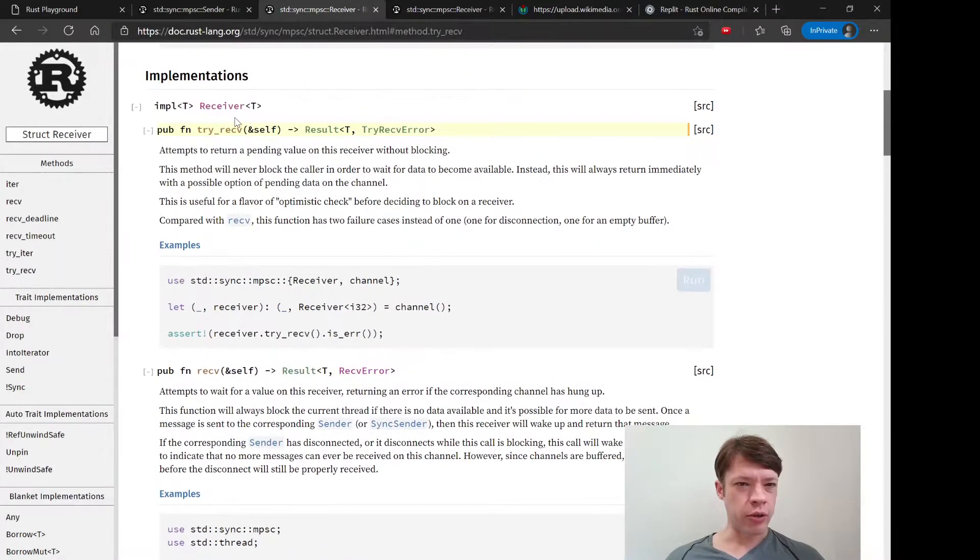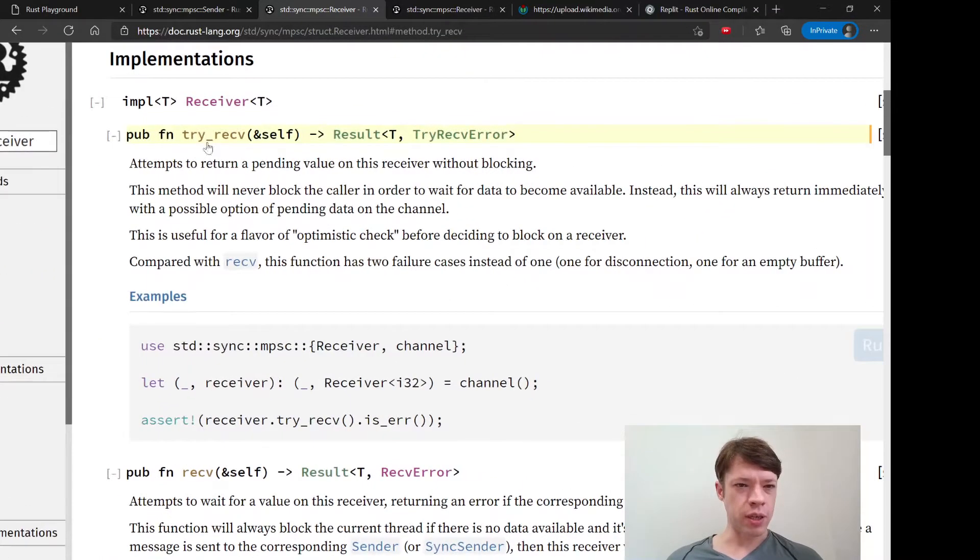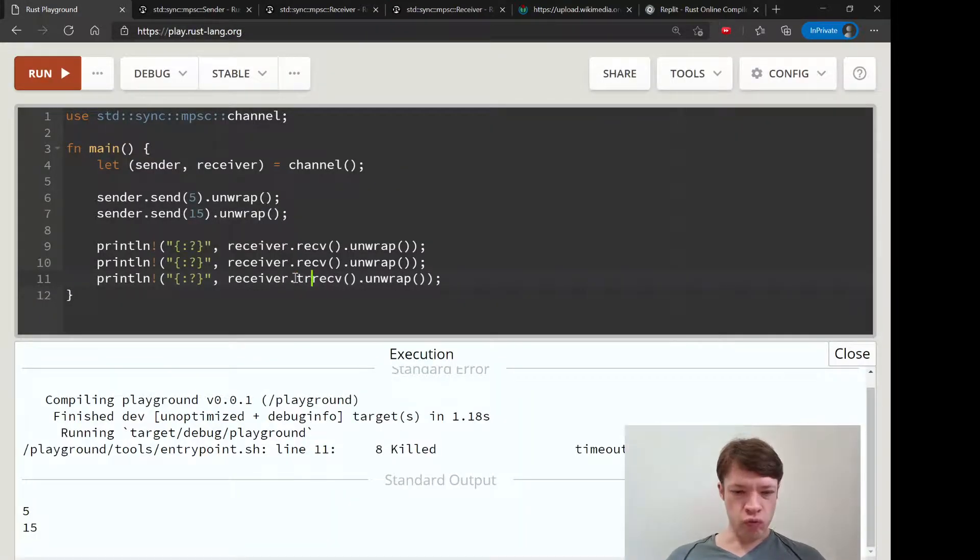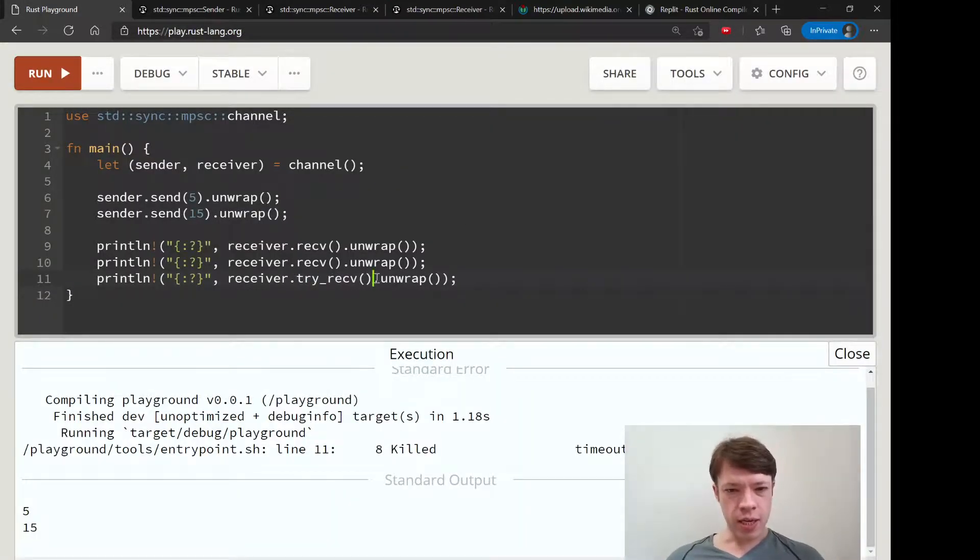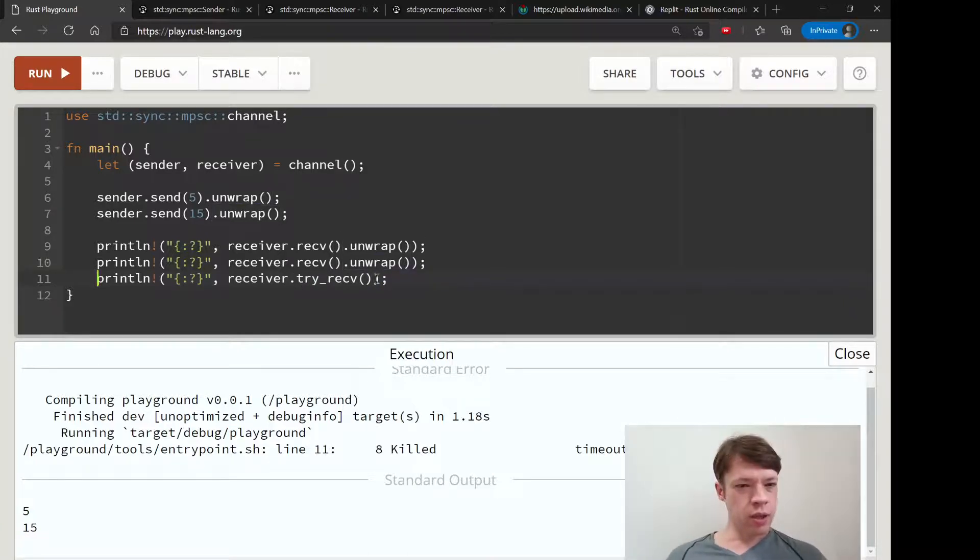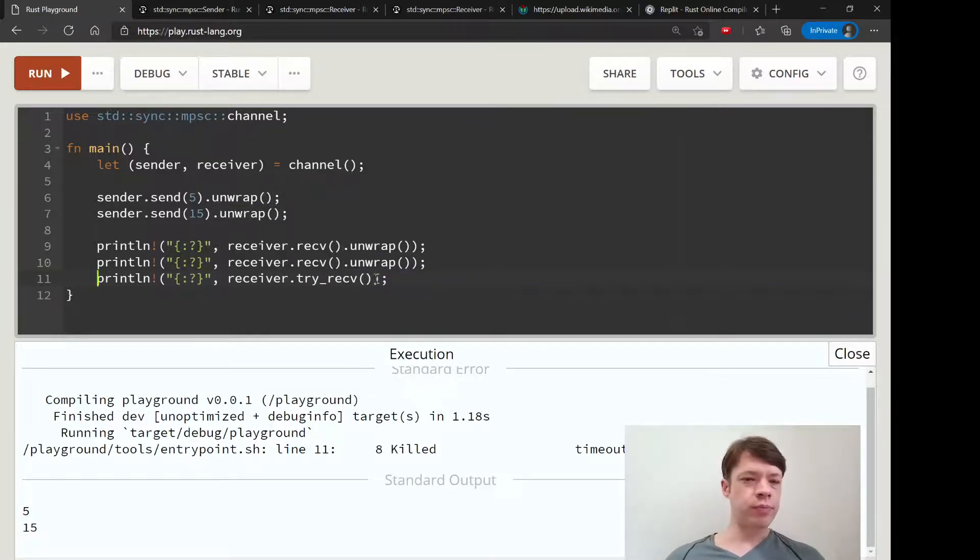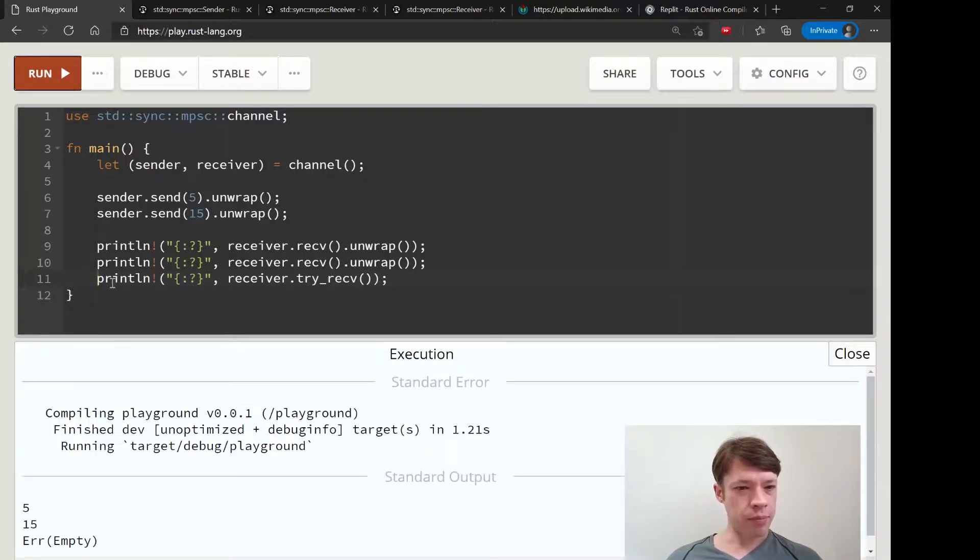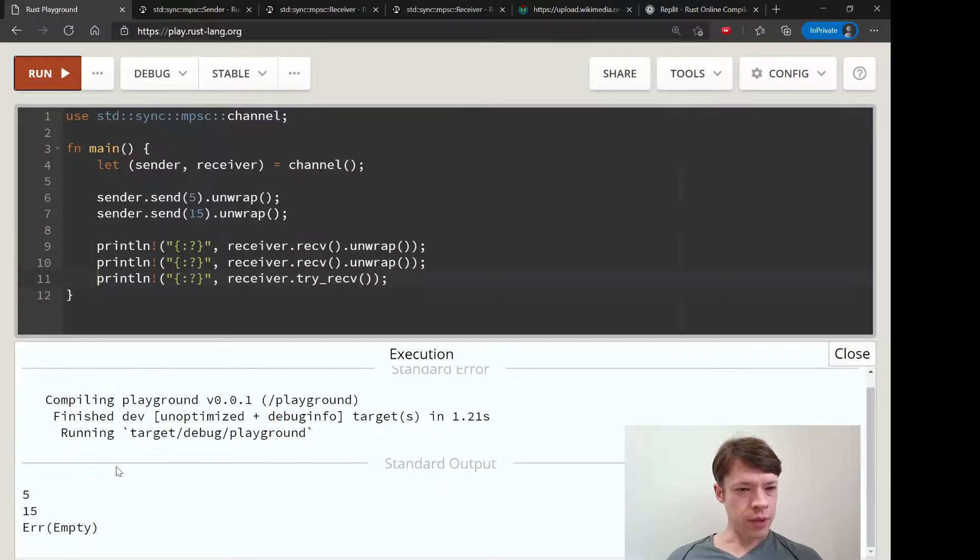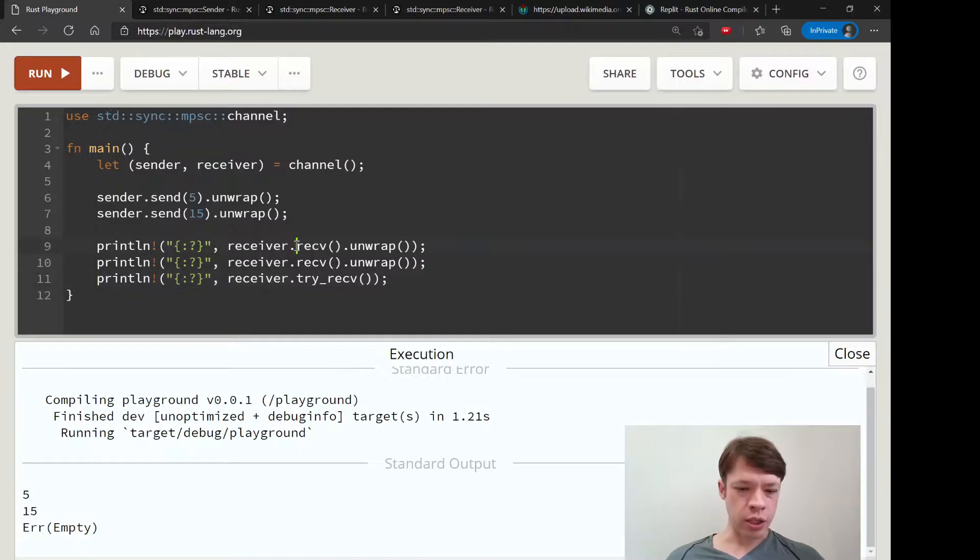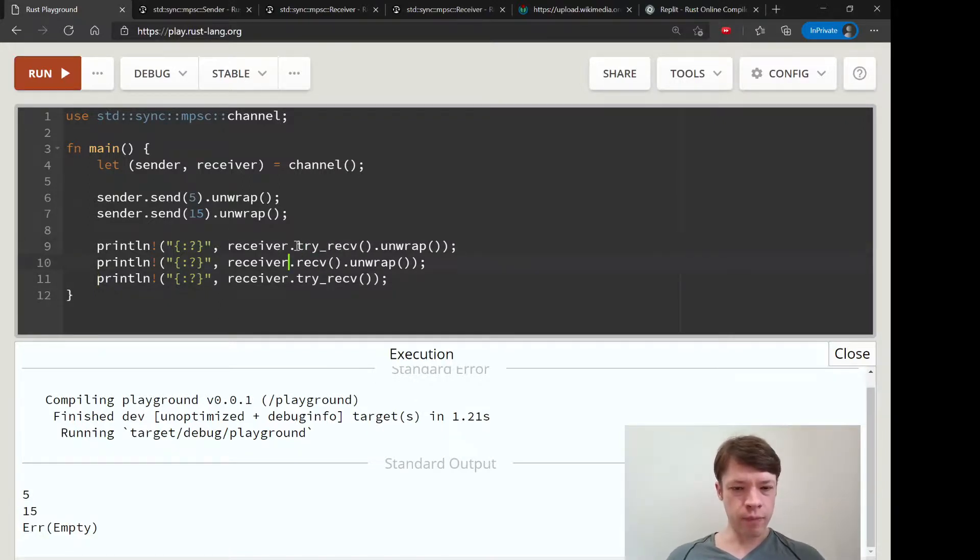So if you're not sure that you're going to have something, you can change it to try_receive. We're not going to unwrap here because we would be unwrapping an error. And there you go, so instead of actually unwrapping it, we are just trying it out. So you could do the same for here, try_receive, try_receive.